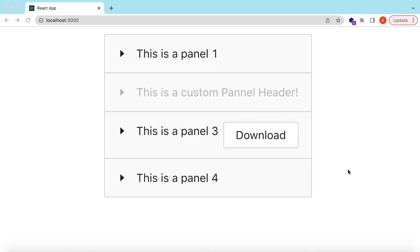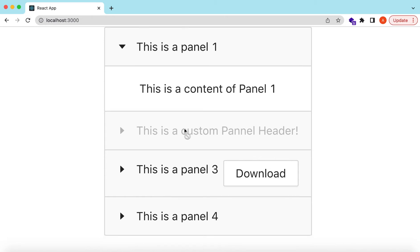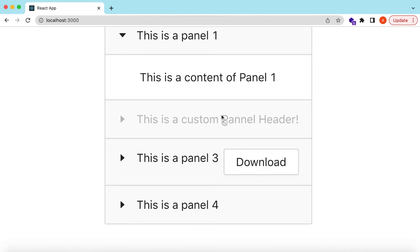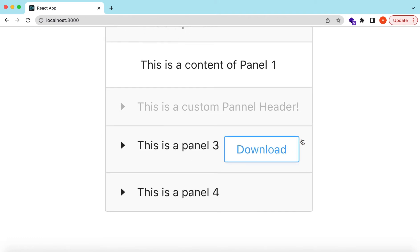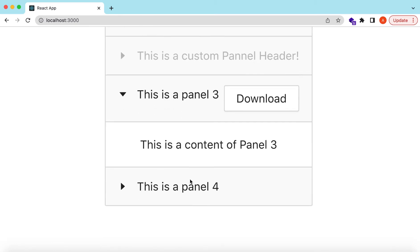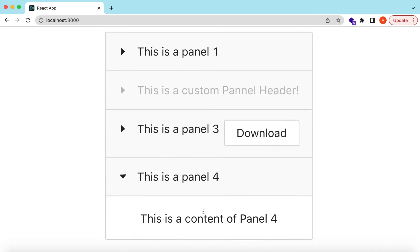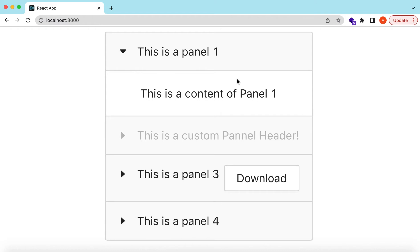Hello guys, welcome back. In this video we will explore the Collapse or Accordion component from Ant Design. We will see how we can add different panels, expand different content, customize the panel header, make some panels disabled, add extra components like download or info buttons on each panel, customize the expand/collapse icons, and make it behave as an accordion so at most one panel is open at a time.